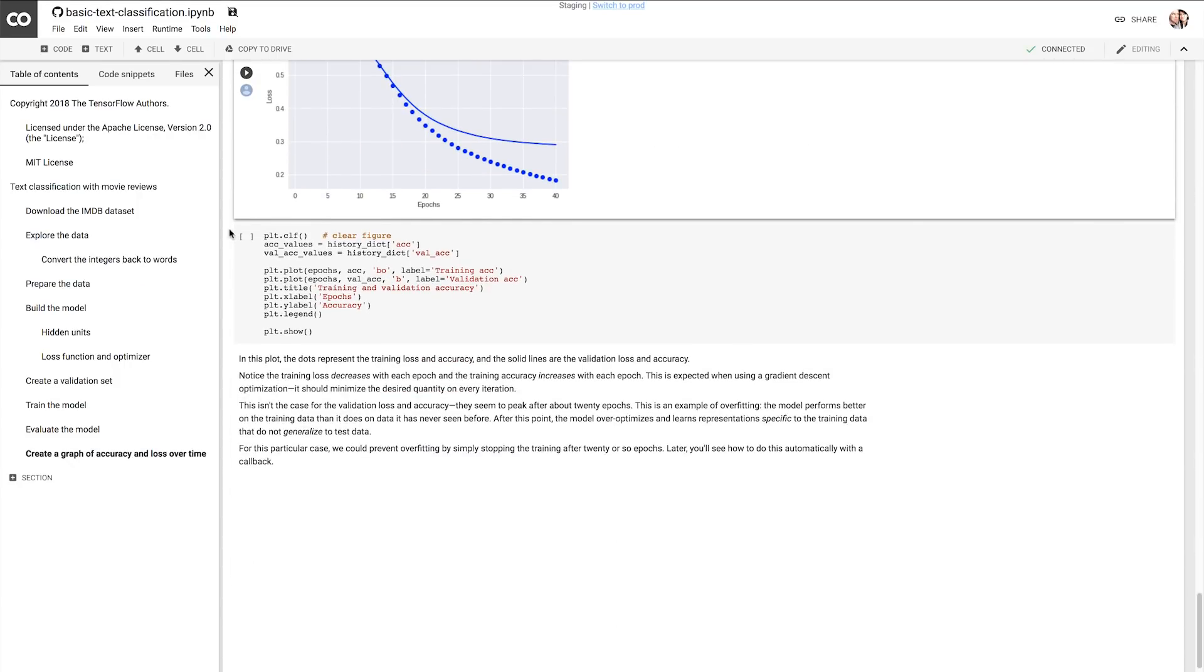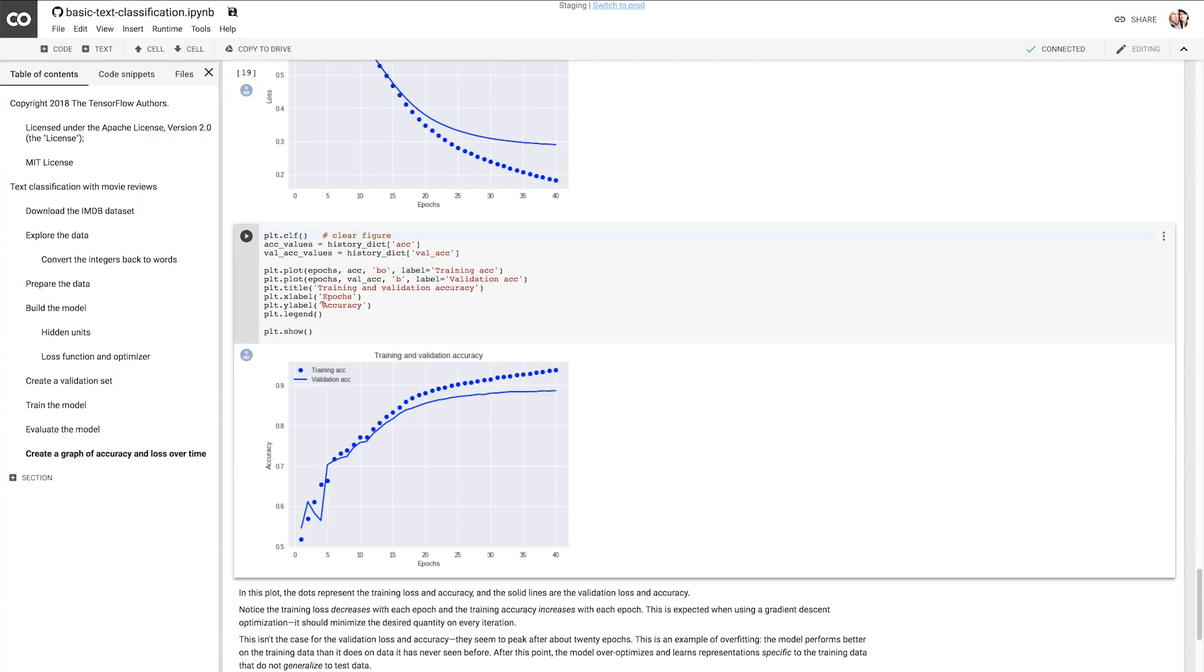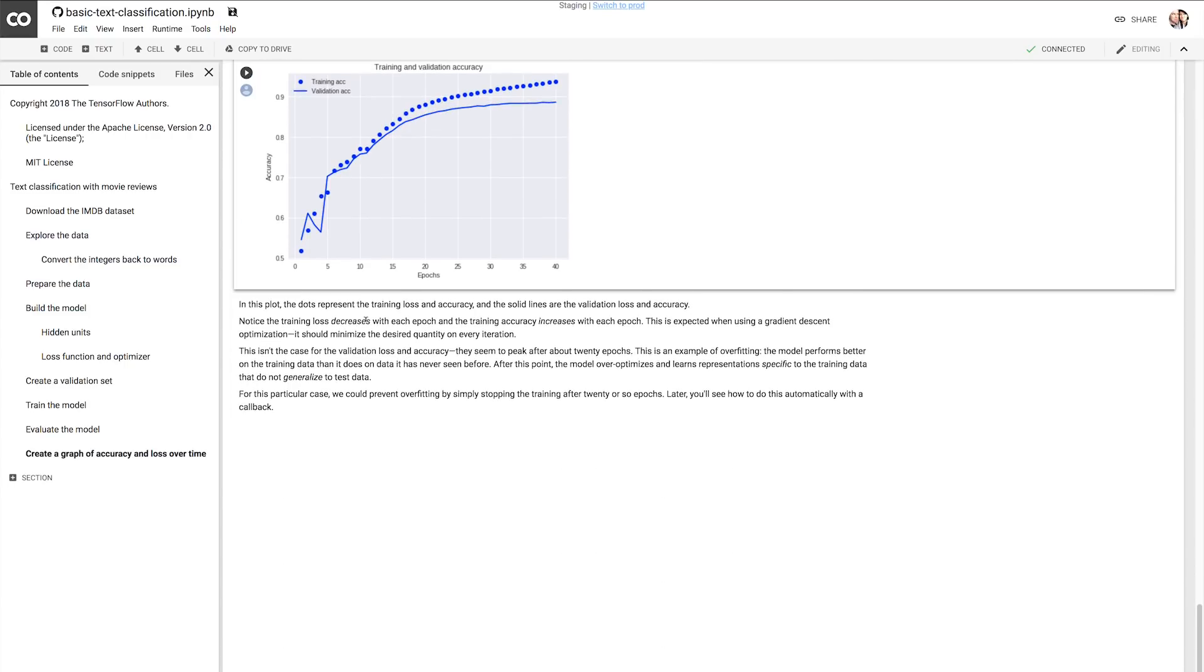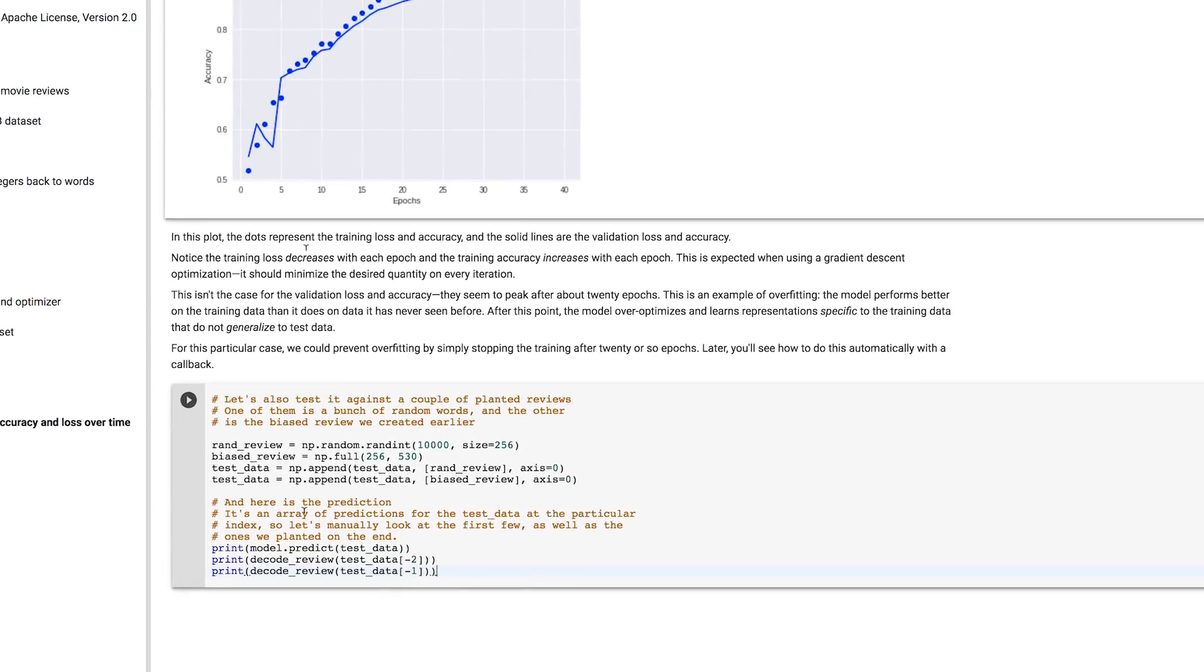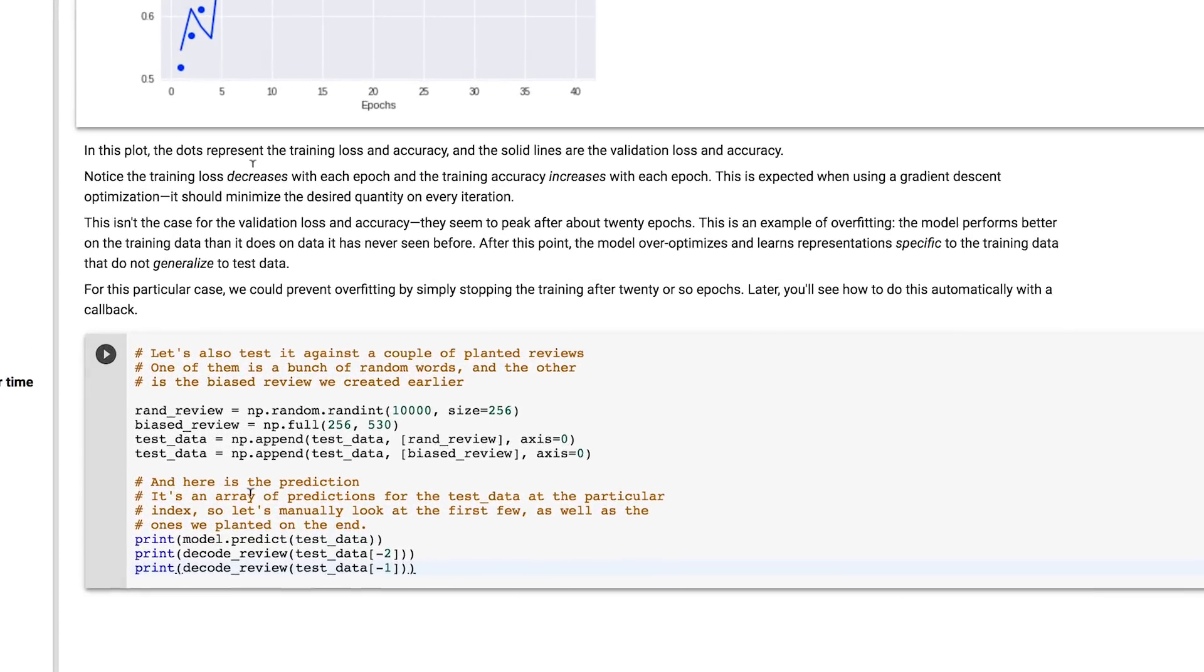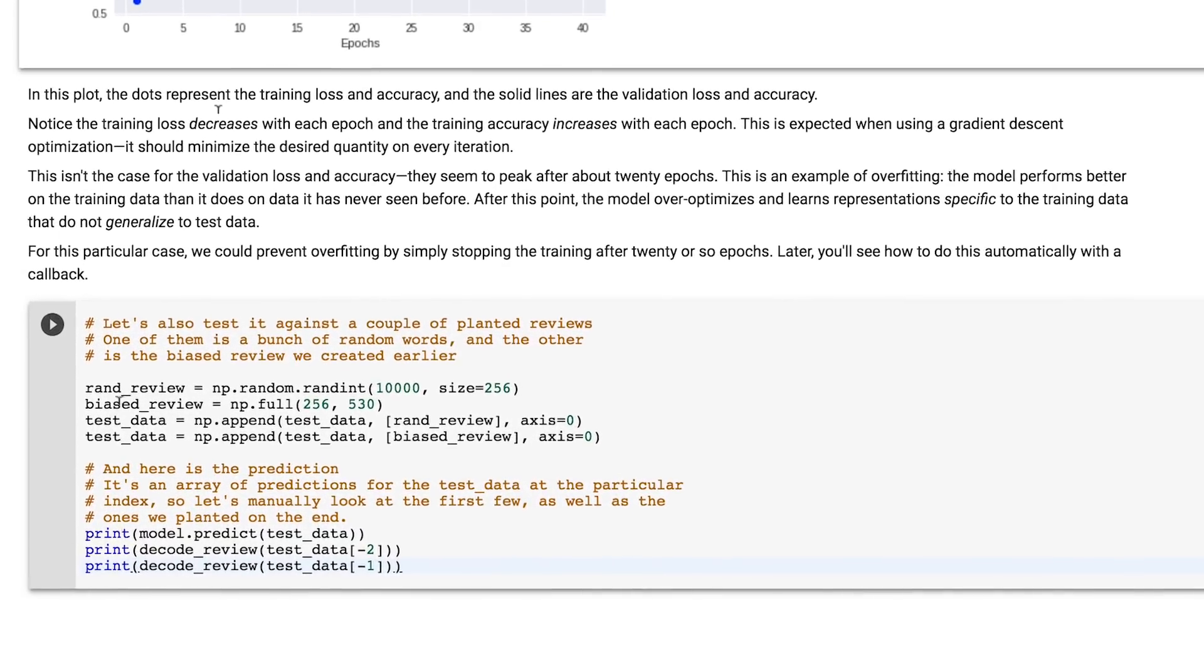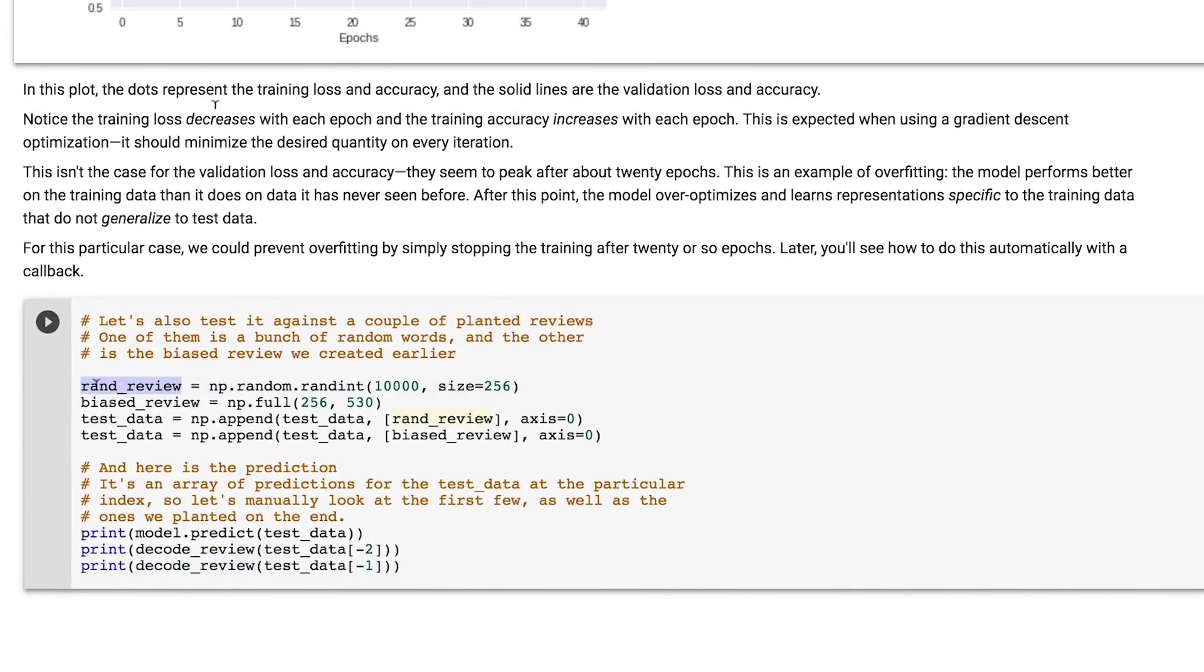I'd like to demonstrate how this would look with a new review. I'm going to add a code block here, and I'm going to create two new reviews. The first one will be just a bunch of random words, so the review could be just about anything score-wise. The second one will be filled with the value of 530, which happens to be brilliant, and I'll call this the biased review.